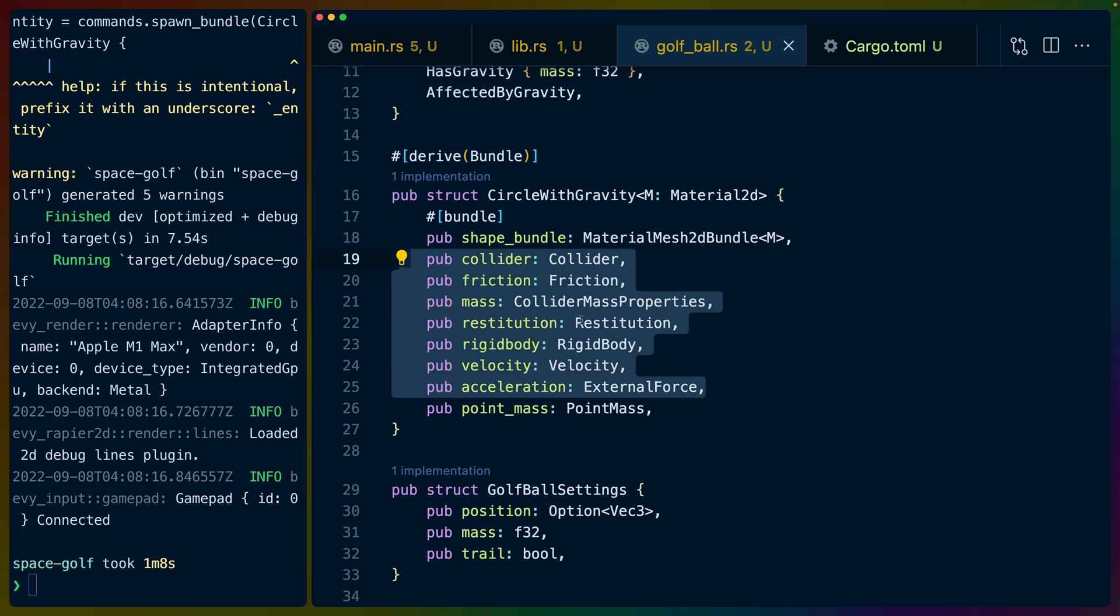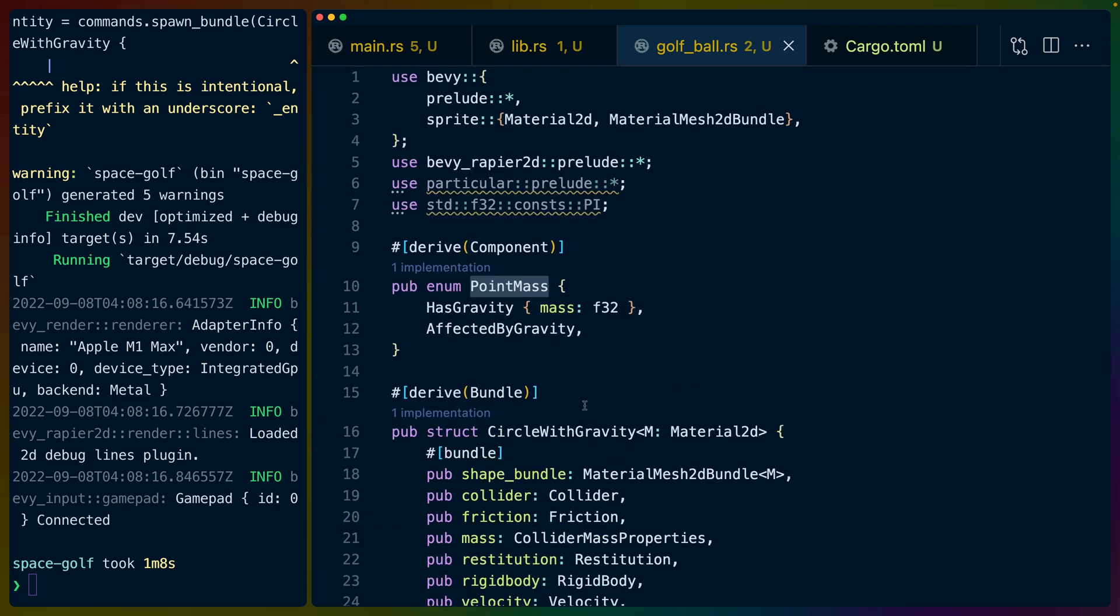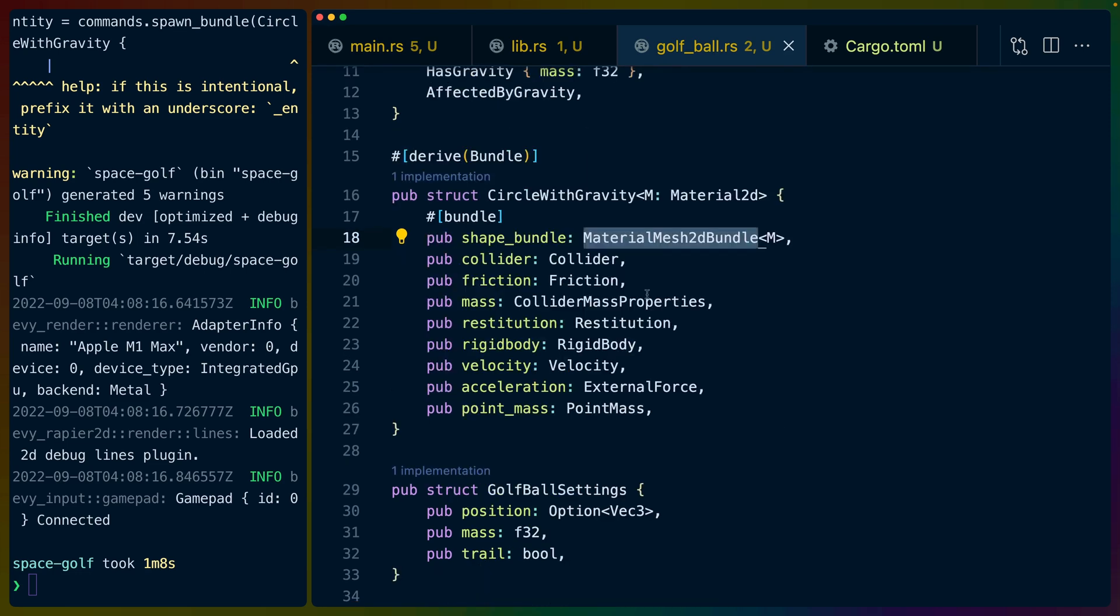So these are all Rapier components. And then point mass is defined here because particular will store massless particles in one vec and mass full or particles that have mass in another vec by default. And then we use the material mesh 2D bundle to generate a circle with the nice new Bevy 0.8 material APIs which are wonderful and I really want to extend this example with some nice planet shaders like generative planets.